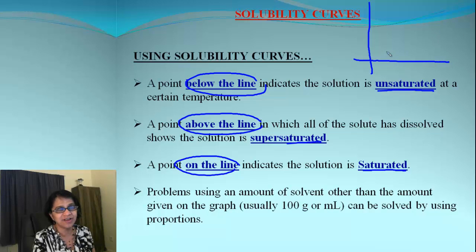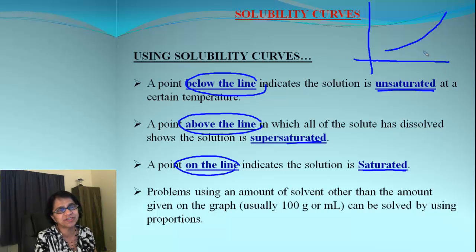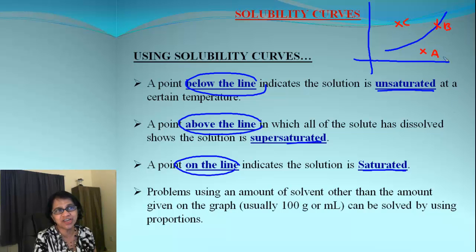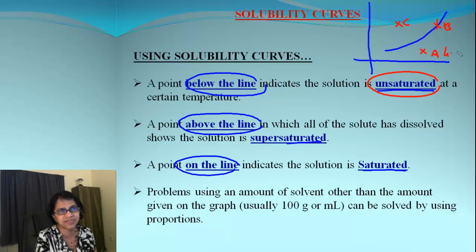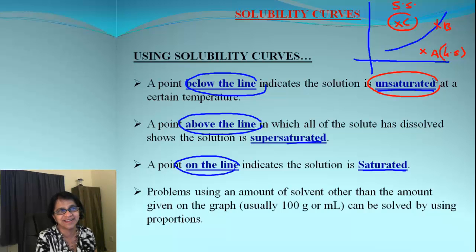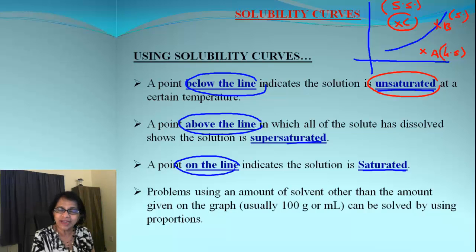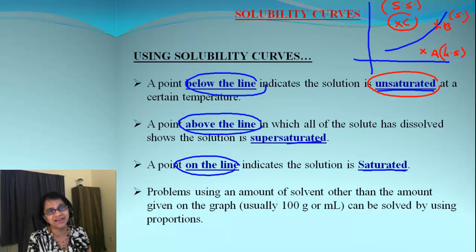Suppose we have a graph with three points: A, B, and C. Point A is below the graph — below the line — so that is unsaturated. Point C is above the line, so it is supersaturated. Point B is exactly on the line, so it is saturated. If you know the location of the point, you can easily figure out the state of saturation.